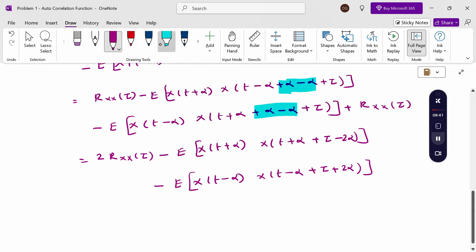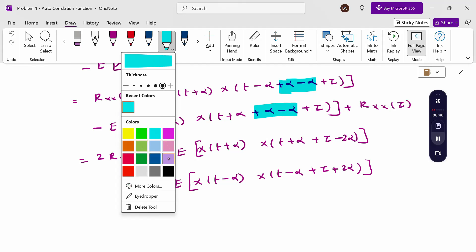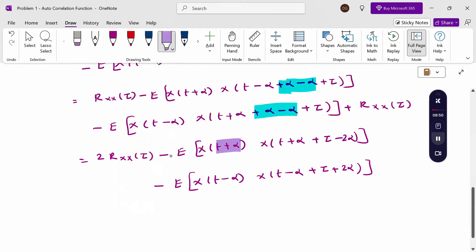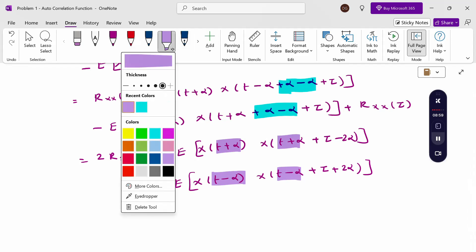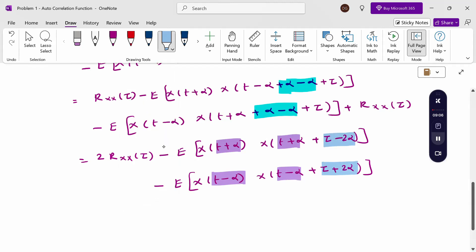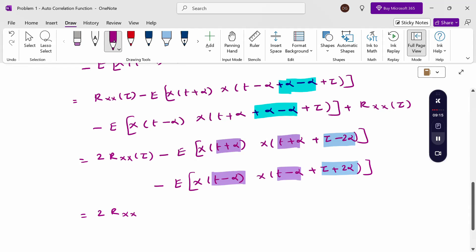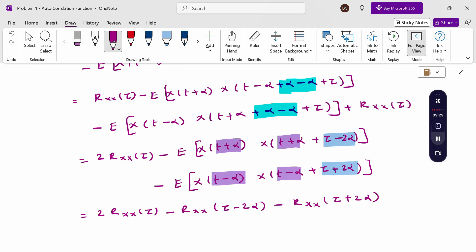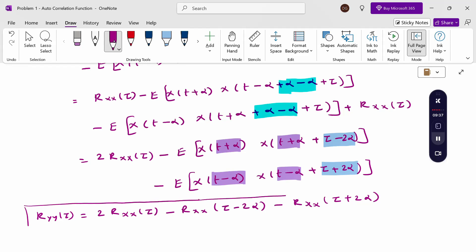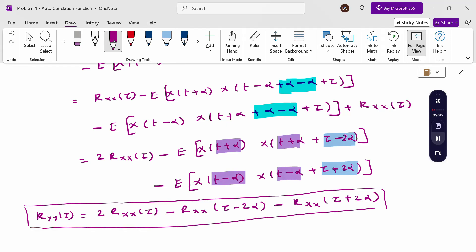Therefore, combining all terms: R_yy(τ) = 2·R_xx(τ) - R_xx(τ-2α) - R_xx(τ+2α). The left hand side is R_yy(τ). Hence proved: left hand side equals right hand side. Thank you.